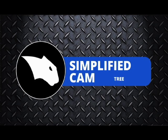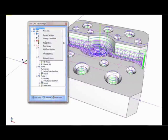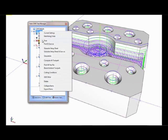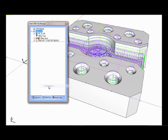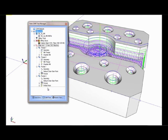Let's start with our new simplified CAM tree. If you've been using Bobcad over the last few years, you know that we have a CAM tree that organizes your machines, your stock, and all your cutting operations or features. Users found it difficult to really understand where the settings were and how they affected their posted programs.